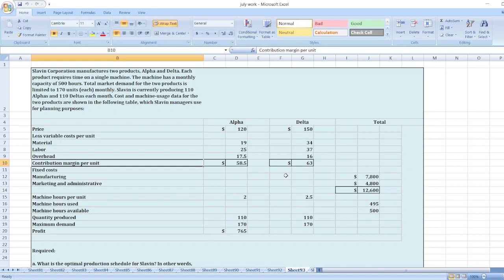Here is the data: price, less variable cost per unit, material, labor, overhead, contribution margin per unit, fixed cost, manufacturing, marketing and administrative, machine hours per unit, machine hours used.